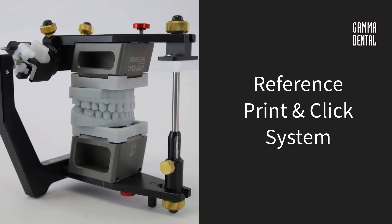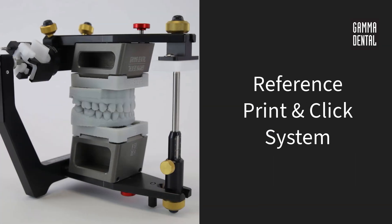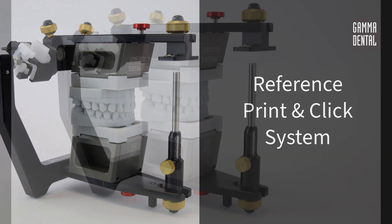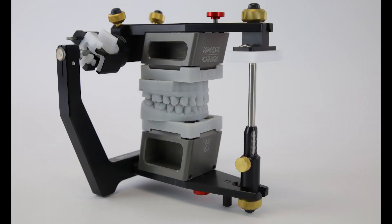Hello and welcome to this Gamma tutorial. Today we will show you how to use our new reference print and click system, which enables the user to insert printed models into the Gamma articulator.